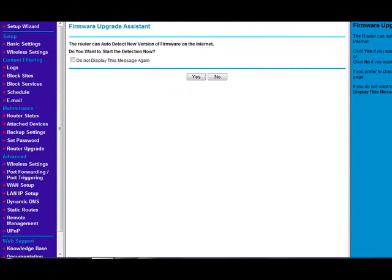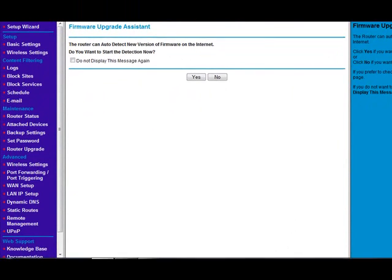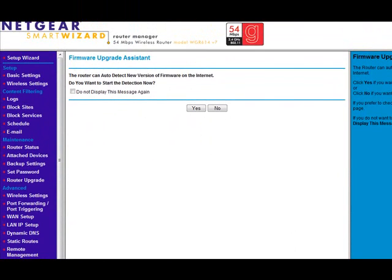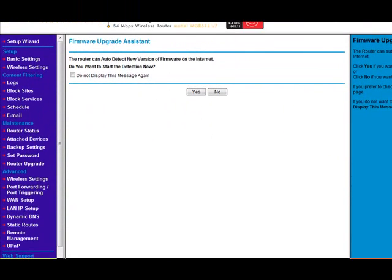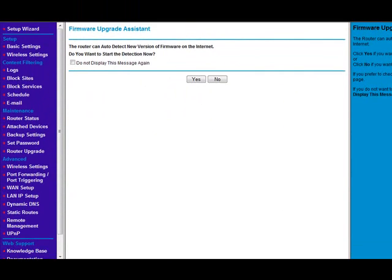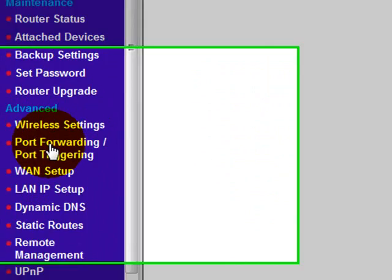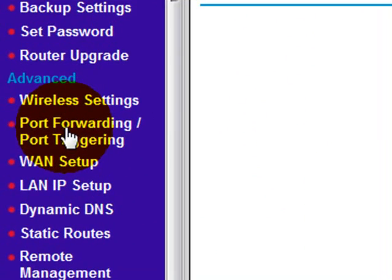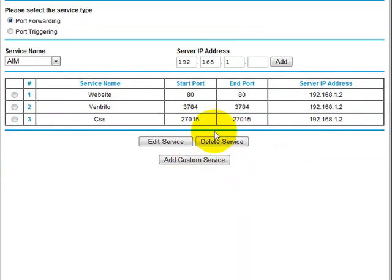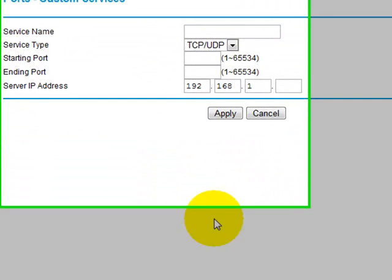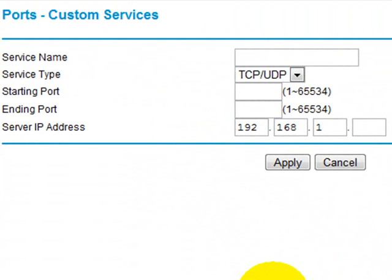I'm using Netgear, so you would like to go to port forwarding. Then you would like to go to add custom service. The point of this is that you can add a custom port service.